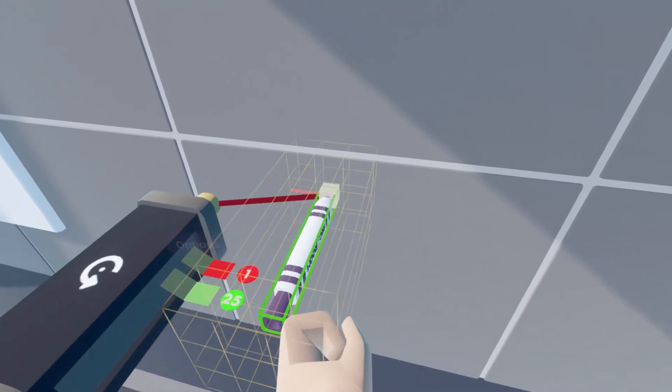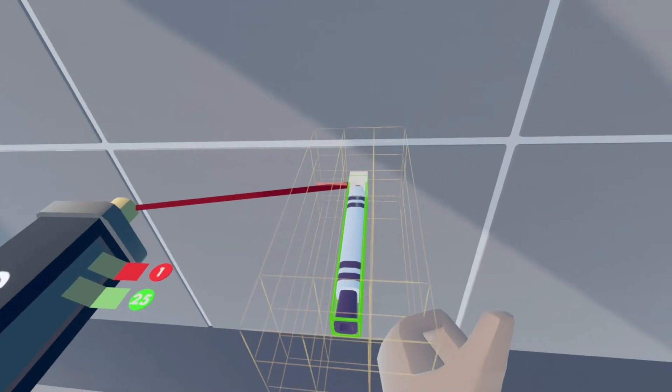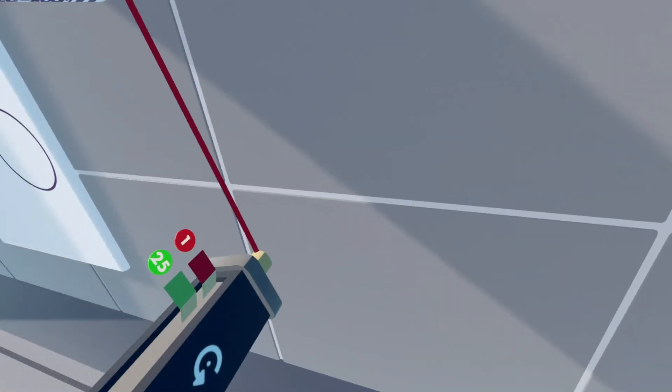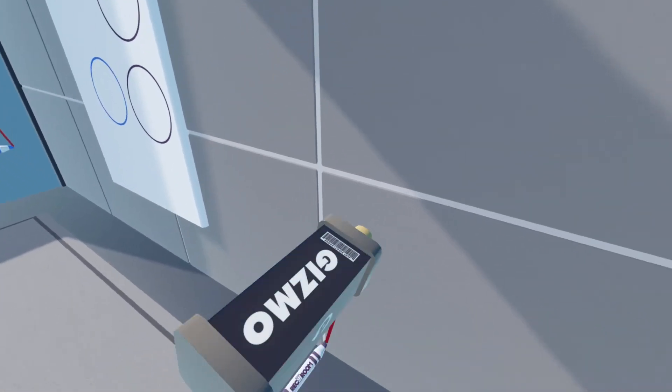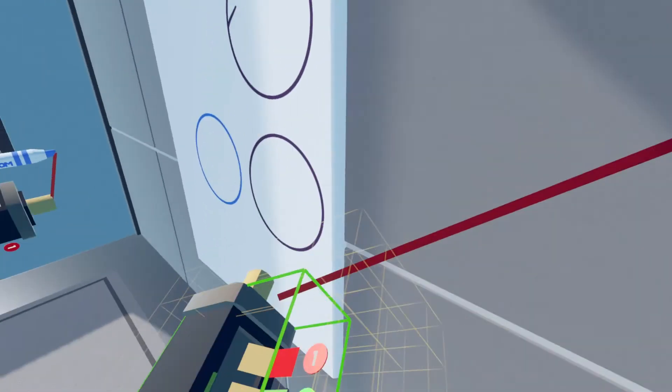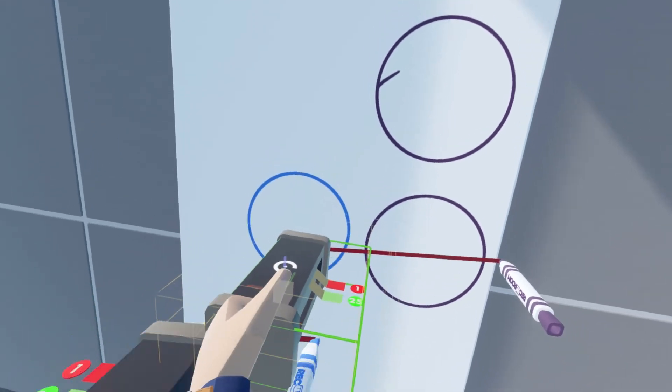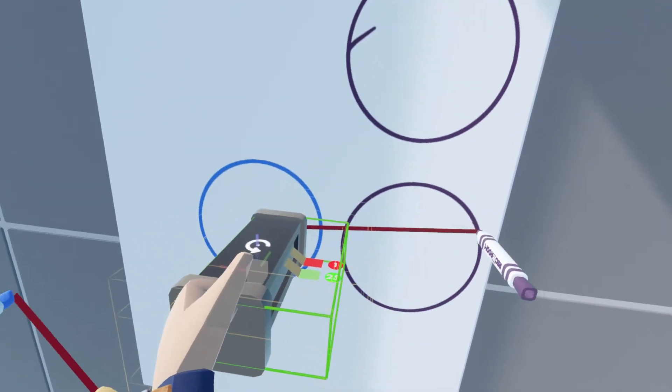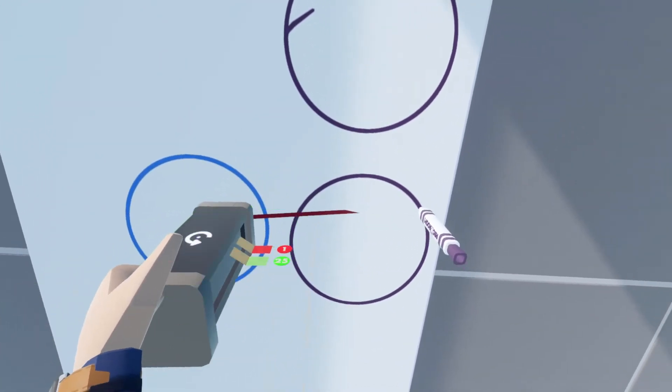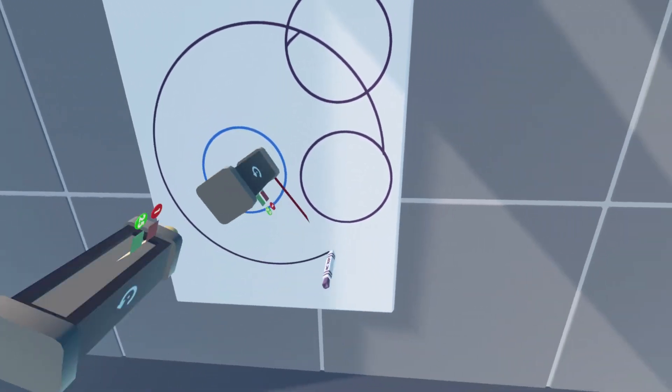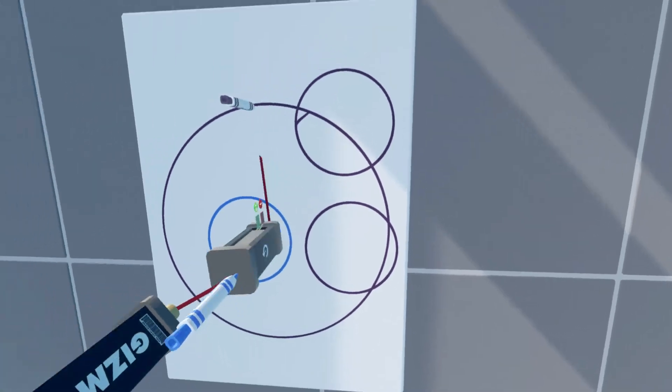The further away your pen is from the rotator, the bigger the circle's going to be. As you can see here, that's a much bigger circle.